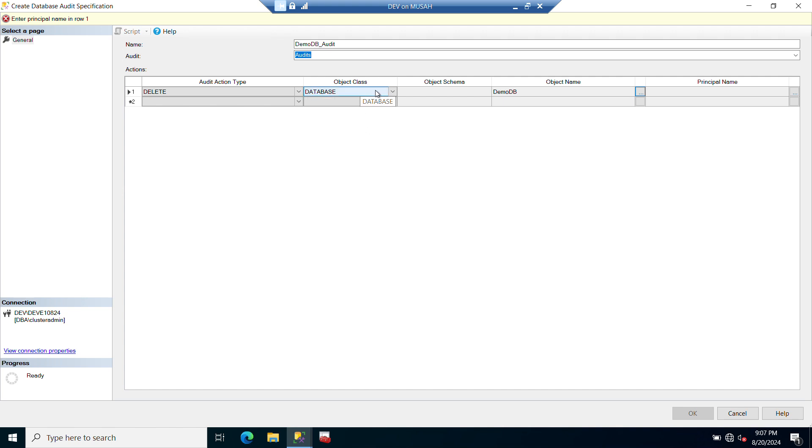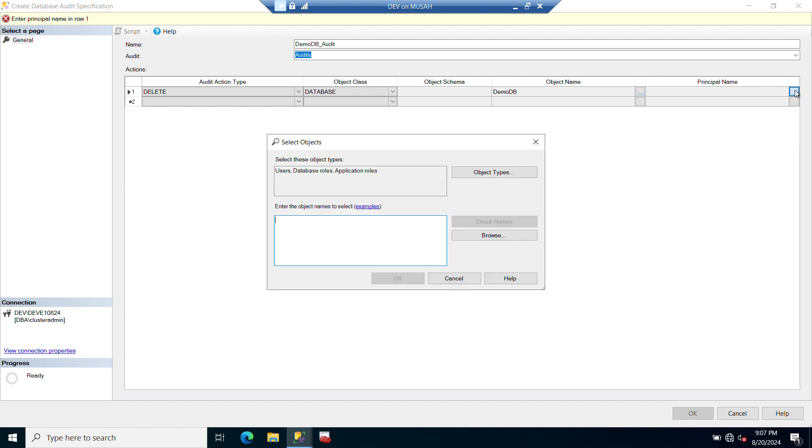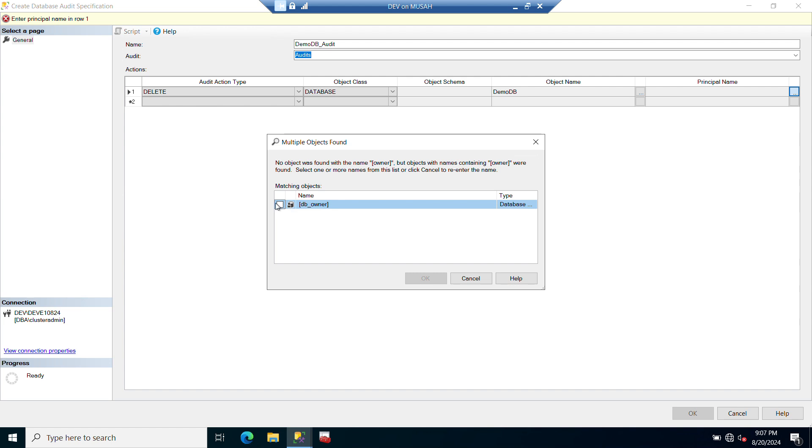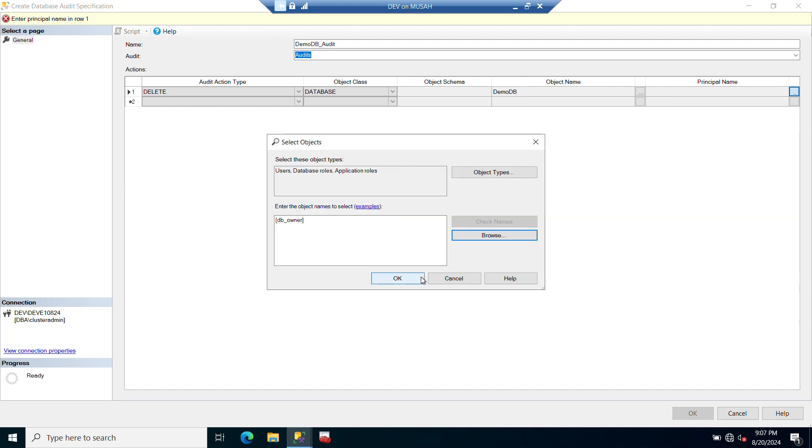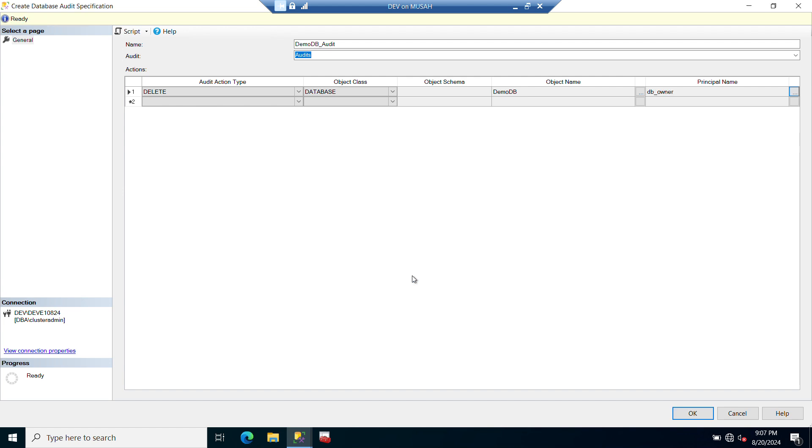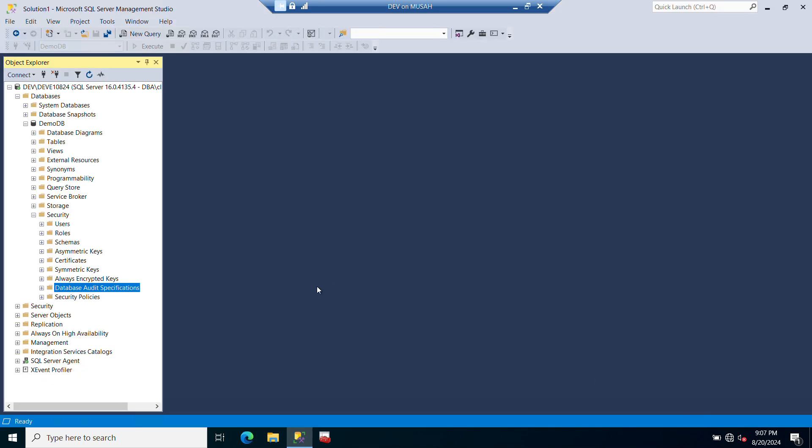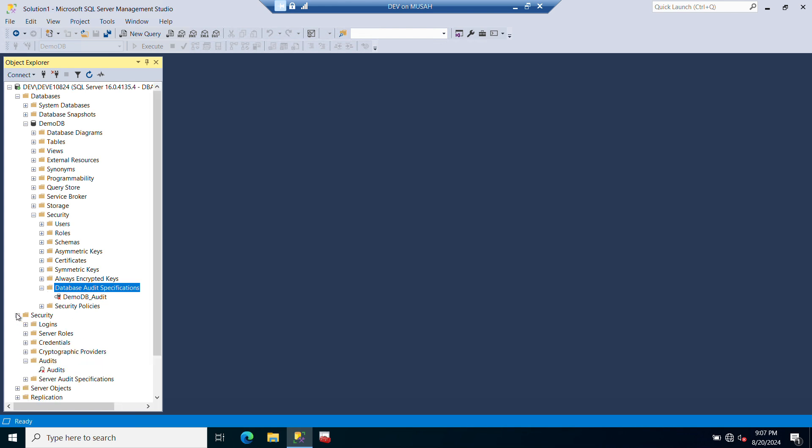Now you can see the object class is a database. It doesn't have a schema, so I have my object name, and then you can decide to put in the principal owner here. I can see maybe DB Owner, so let me search for the name. DB Owner - I'll select and then click OK. Now you have to check if everything is OK for you and then click OK. Now our audit specification has been created under the database level and we have our audit also created under the server level.